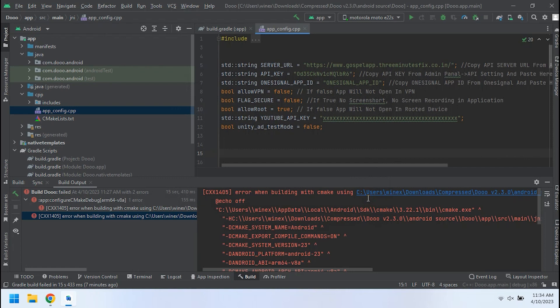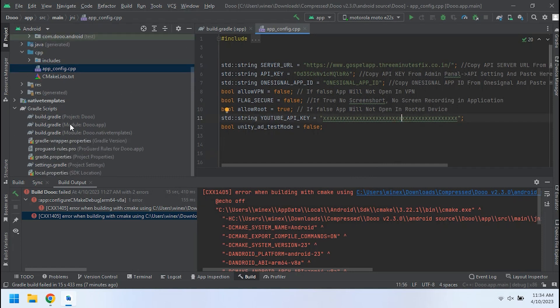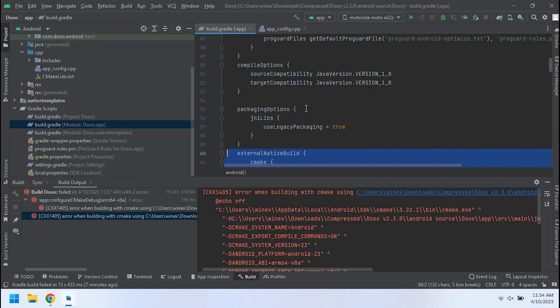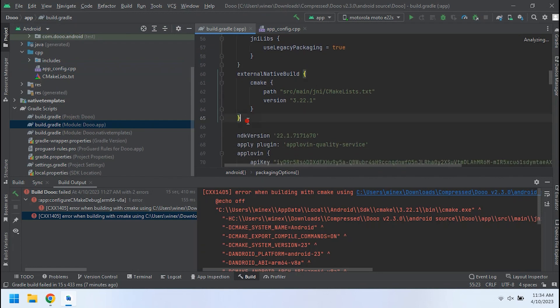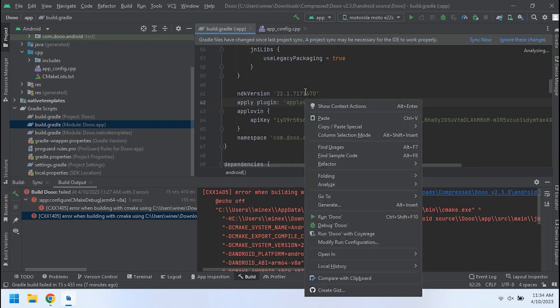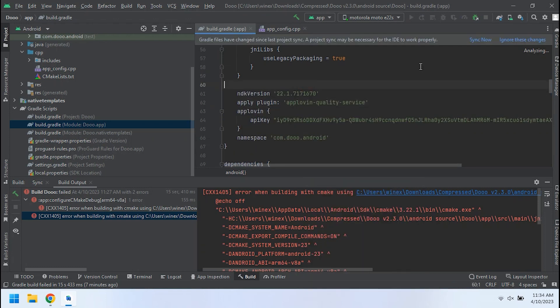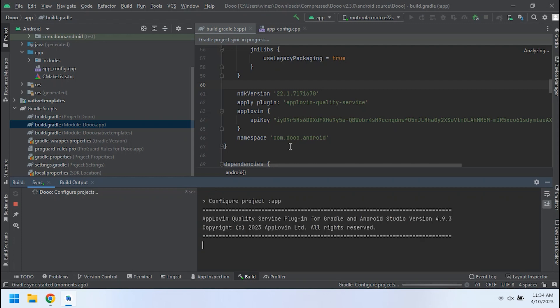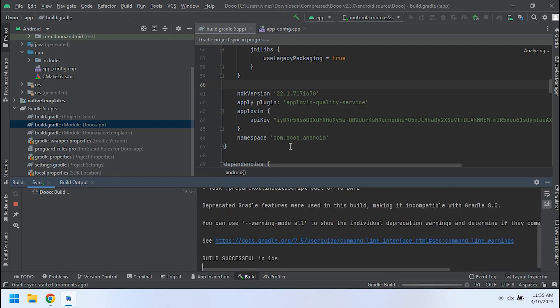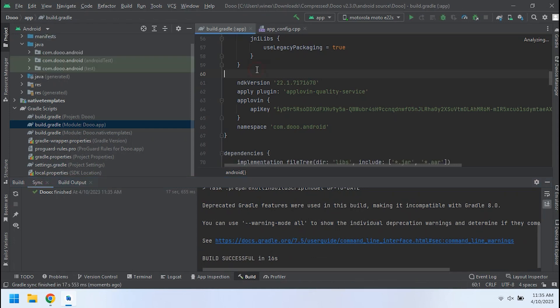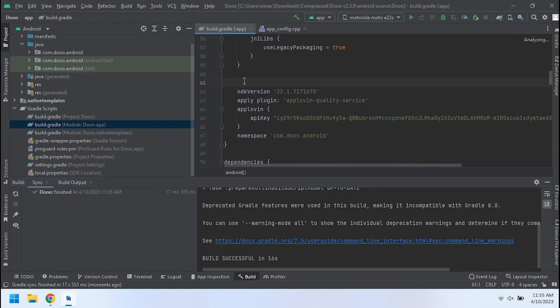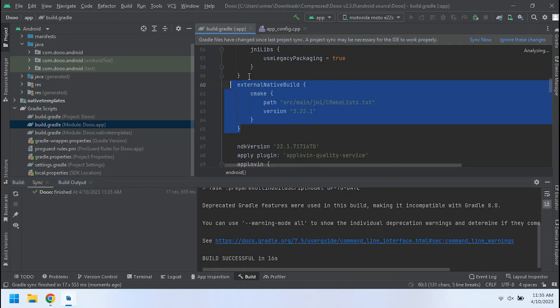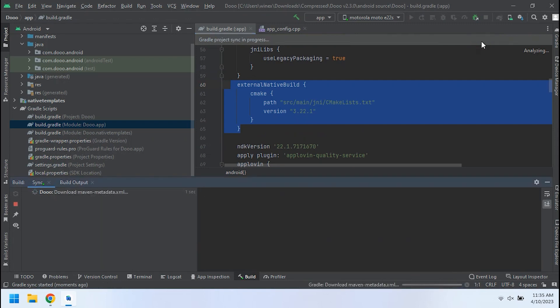Once installation is complete, go to the Gradle file of the project. Now remove the CPP declaration and sync the project. After that, undo and paste that code back. Now re-sync the project.